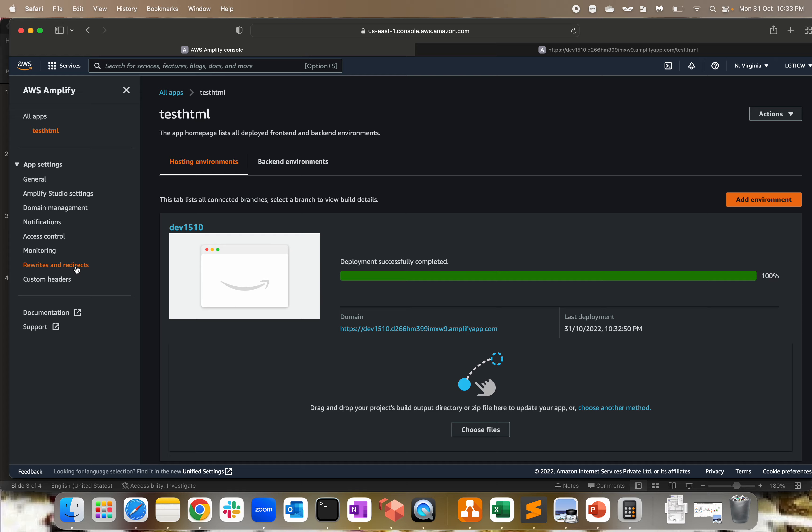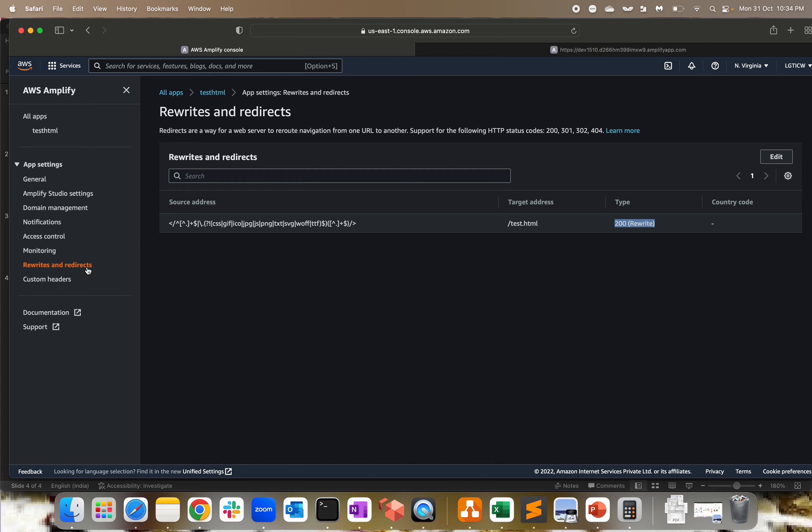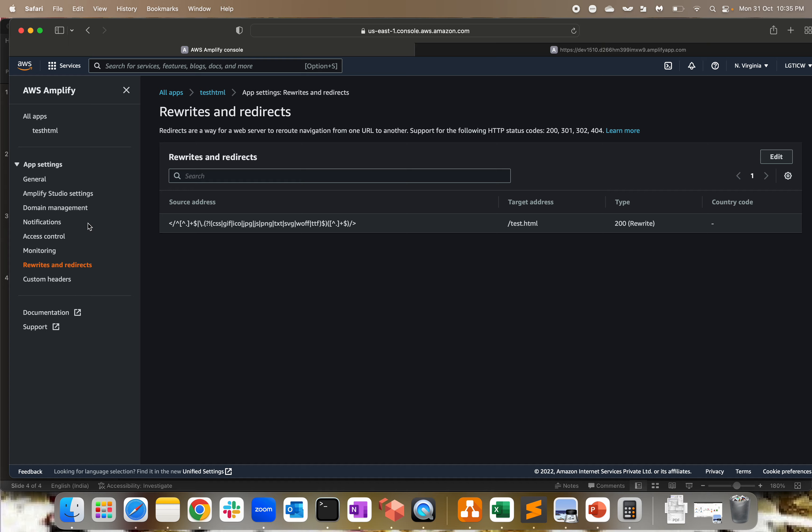So I'm getting source address as this, target address as my test.html, and you have to give rewrite. Now if I go back and remove test.html and press enter, I'm getting welcome. This is not cached - let me open a private window as well just to confirm. Here we go. So by default I have set the page test.html within my configuration of rewrite and redirect. That's why I'm getting it.